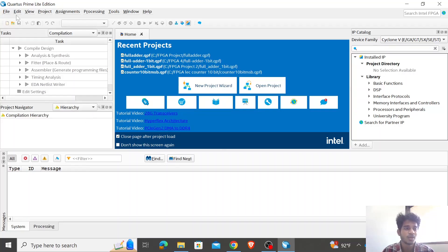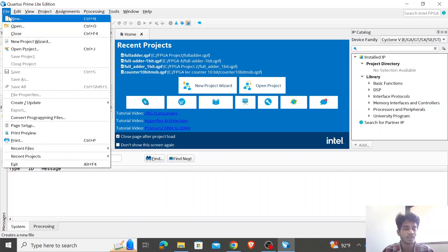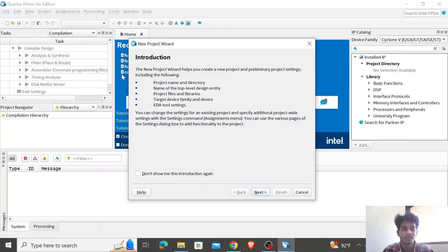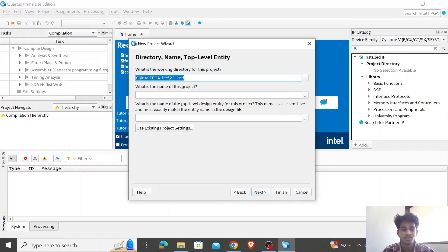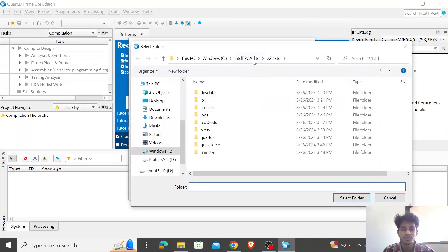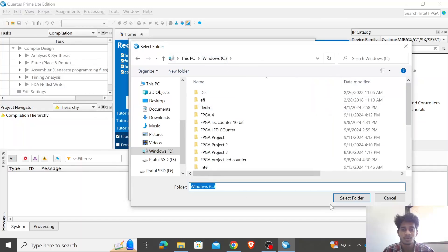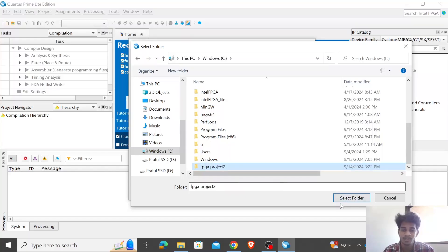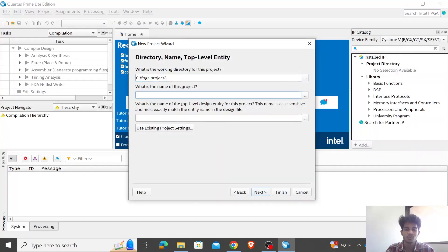To get started, go to File and create a new project. Click on the new project wizard and then click next. I'm going to choose a folder — I'll create a new folder called FPGA Project 2 and select it. Then I'll give the module a name: LED Counter.